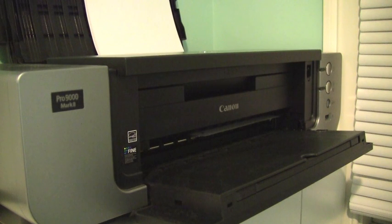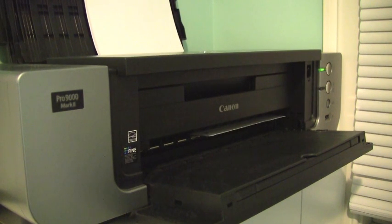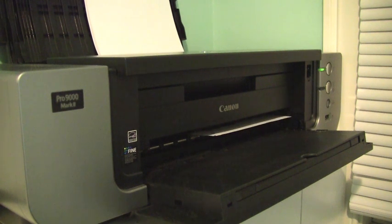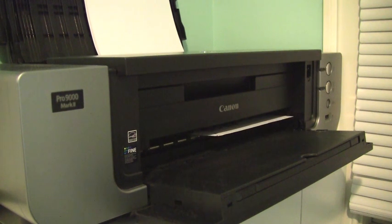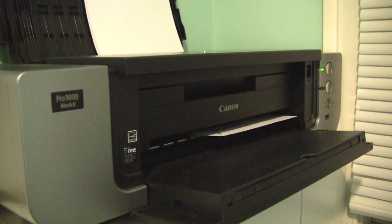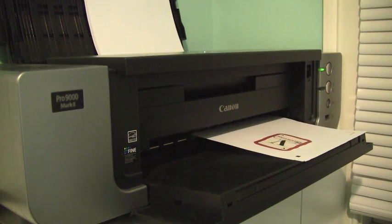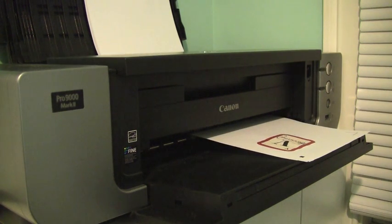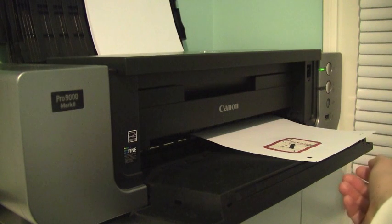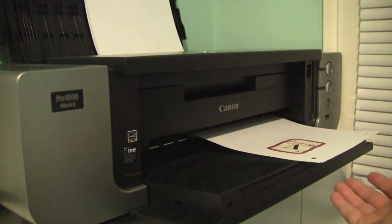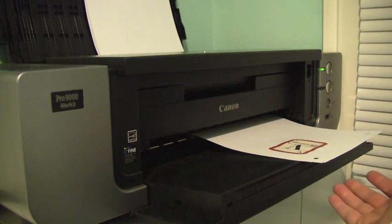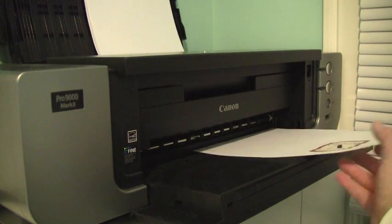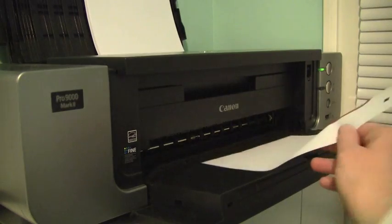I went ahead and sent my image to my printer. Right now it is printing out my little Valentine's card. I'm just doing this on a regular piece of printer paper just to show you how to do this. And it also prints the registration marks. Let me just show you what that looks like.